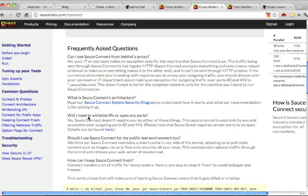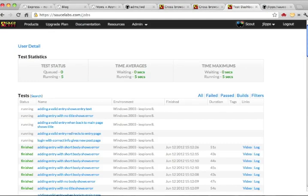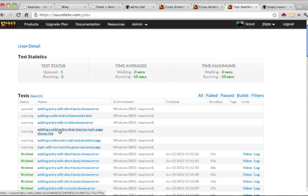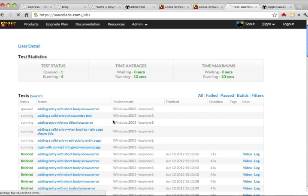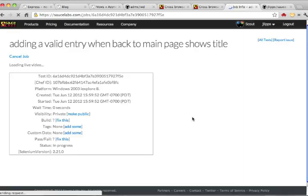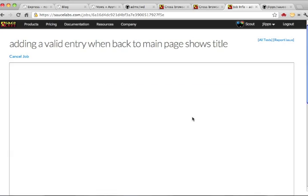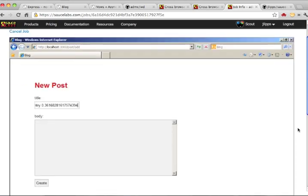While the tests are running, we can go to the Jobs page on Sauce's website to see what's happening. Here we can see that several virtual machines have been launched and are running tests. More are being queued, up to the 23 we requested.